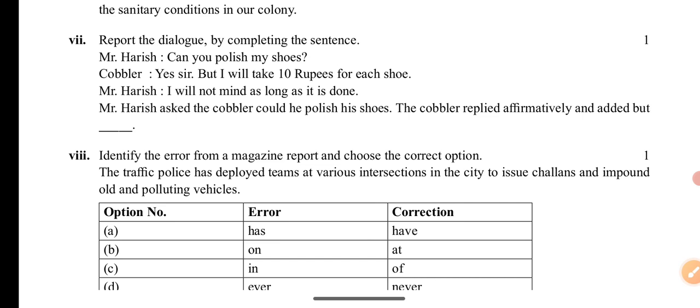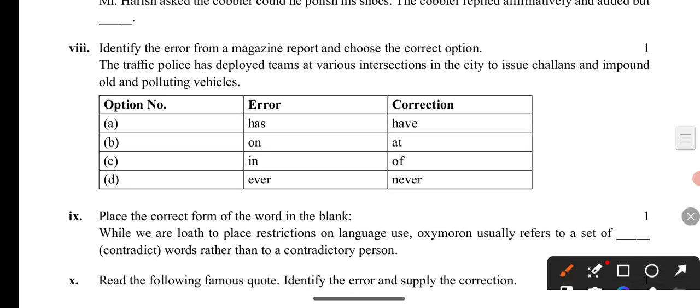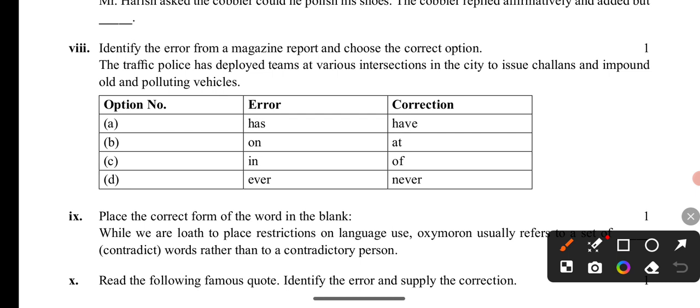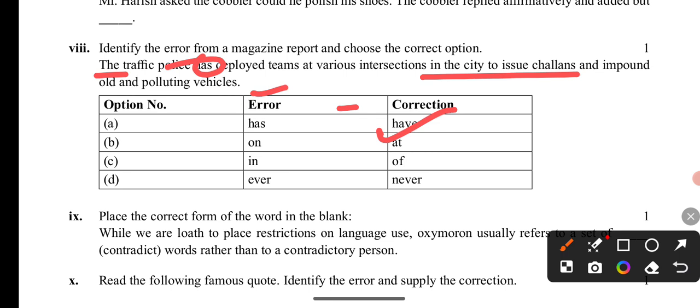Questions 8 and 9: Identify the error. 'The traffic police has deployed teams at various directions in the city and impounded all polluting vehicles.' The correct form is 'the traffic police have deployed' — so 'has' is the error; it should be 'have deployed.' Various directions in the city is also reviewed.